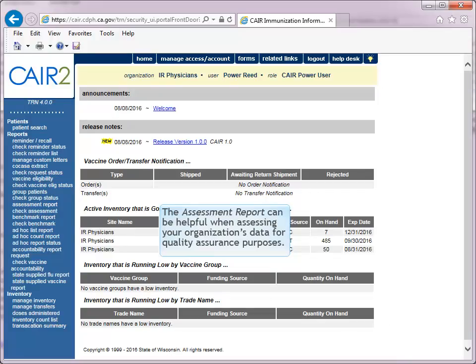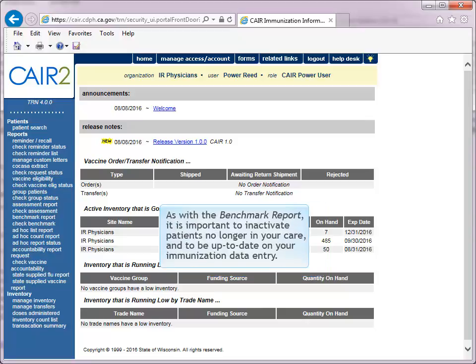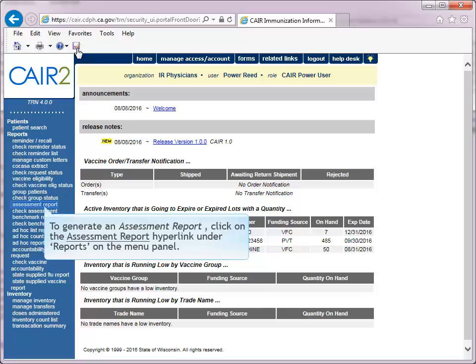The Assessment Report can be helpful when assessing your organization's data for quality assurance purposes. The Assessment Report in CARE compiles an organization's immunization data into a useful format for patient populations under 6 years of age. As with the Benchmark Report, it is vital to inactivate patients no longer in your care and to be up to date with immunization entry. To generate an assessment report, click on Assessment Report from the menu panel.